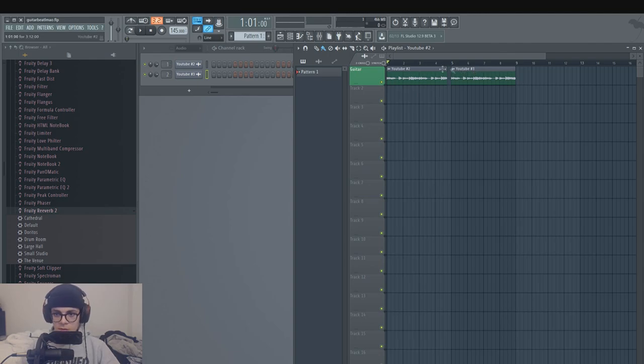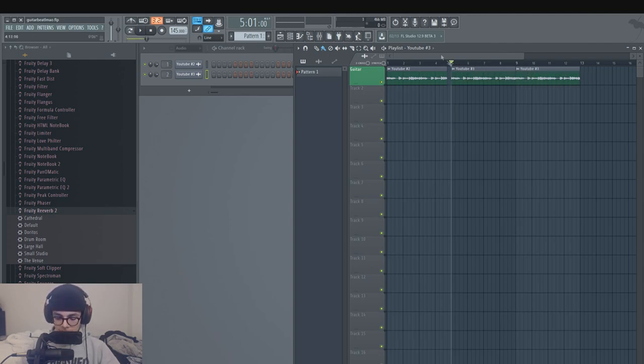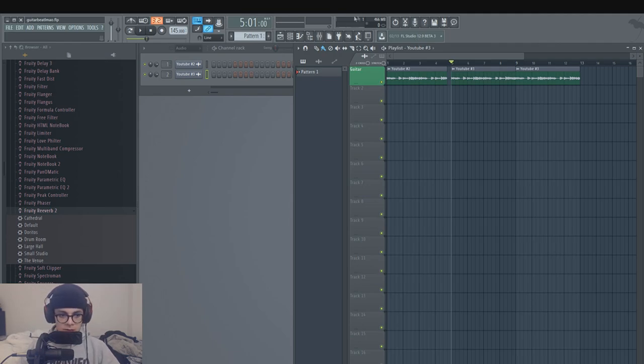So we got that gross beat in there, so it gives it that variation and makes it sound trappy. I'm gonna add the kicks and hi-hats, 808s in a bit.